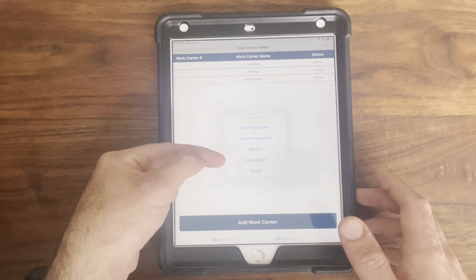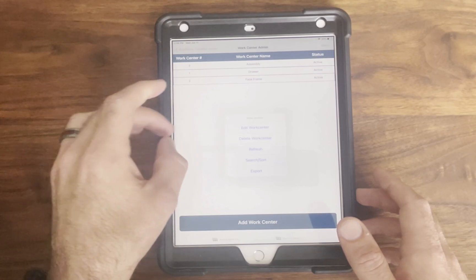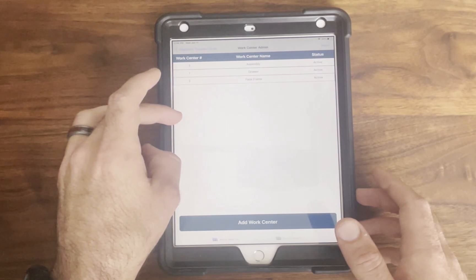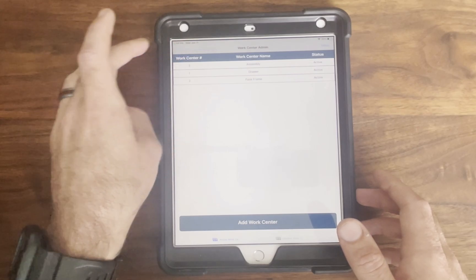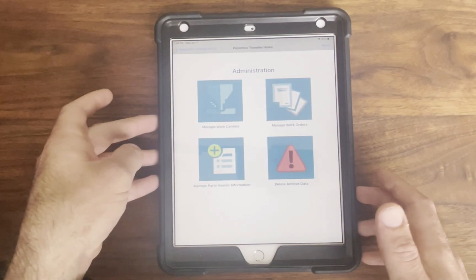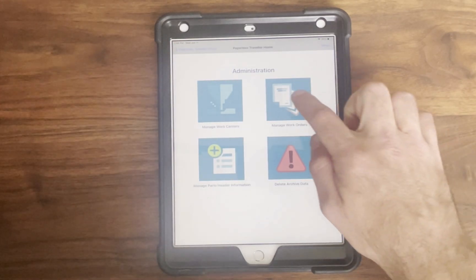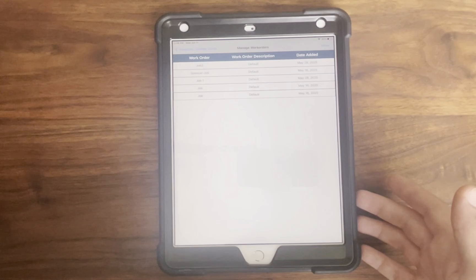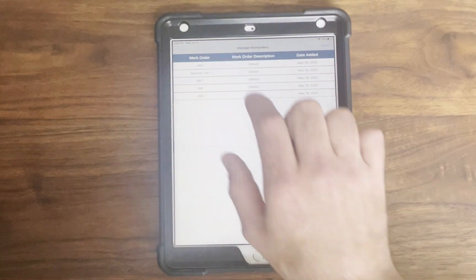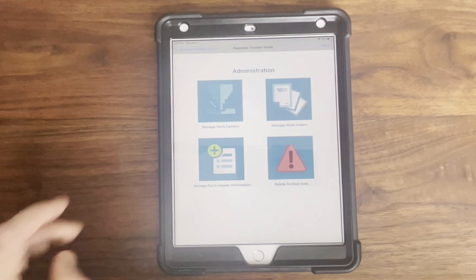You can deactivate a center temporarily if it's offline for maintenance. Admins also have control over user creation and management so that you can add users at any time without needing to contact support.